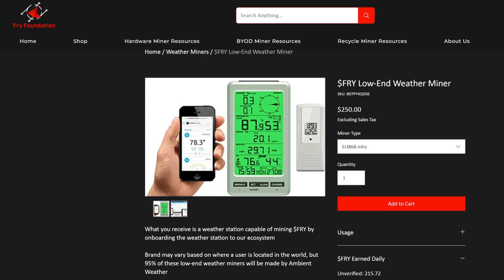In today's video we're going to be unboxing the Fry Foundation's low-end weather miner. We're also going to be showing you the earnings, how to set this up, and I'm going to be sharing my thoughts on the overall miner at the end of the video. Make sure to like and subscribe and stick through to the end.